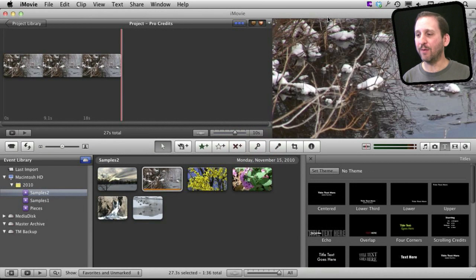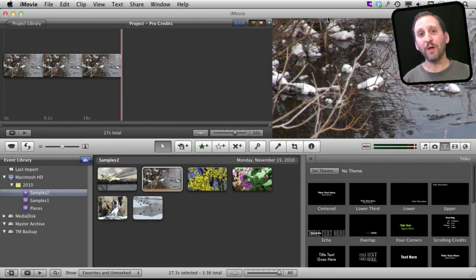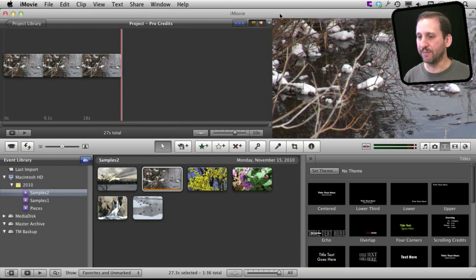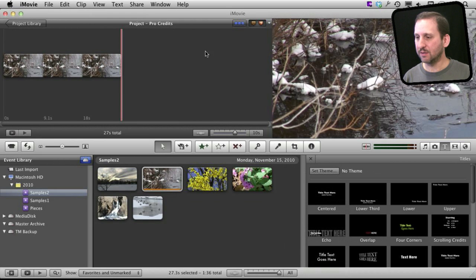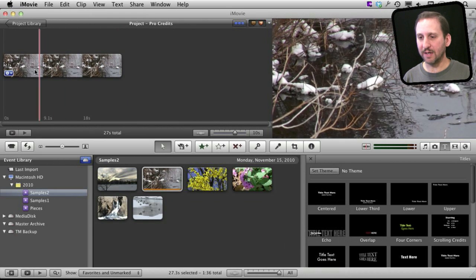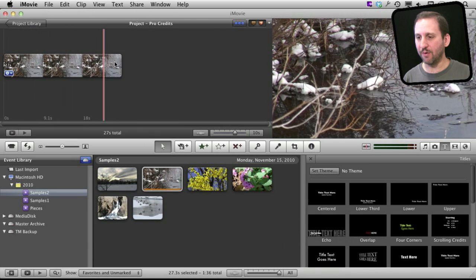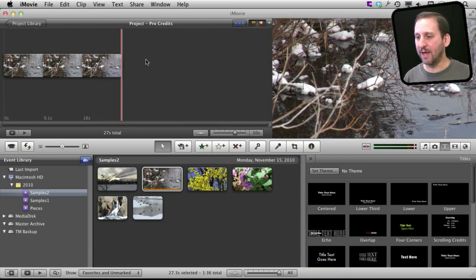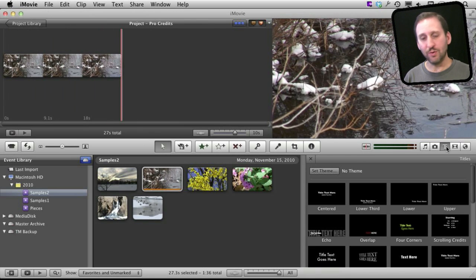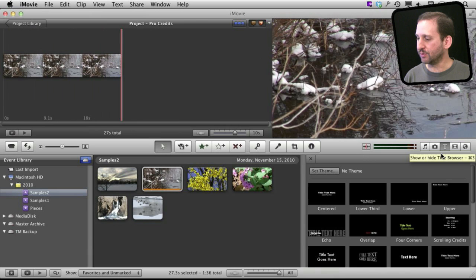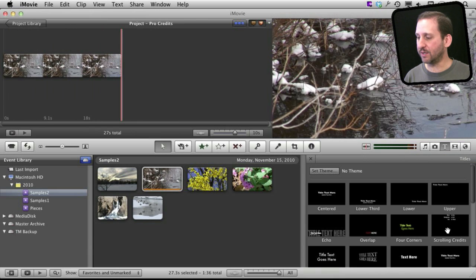So here is a way I came up with to add some really cool end credits to an iMovie project. I'm using the single line timeline here by clicking this button and I can see I've got some video. I want to add the end credits over here. So I'm going to go to the titles and use the scrolling credits to start with.